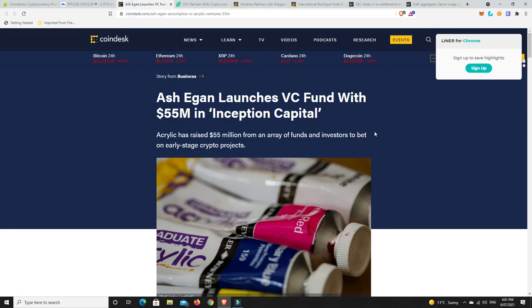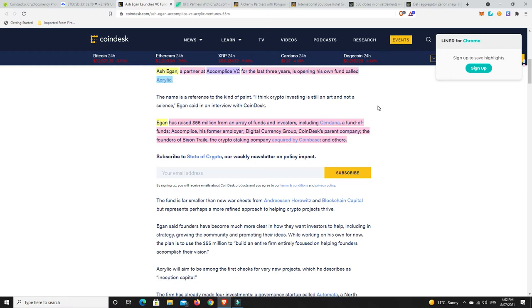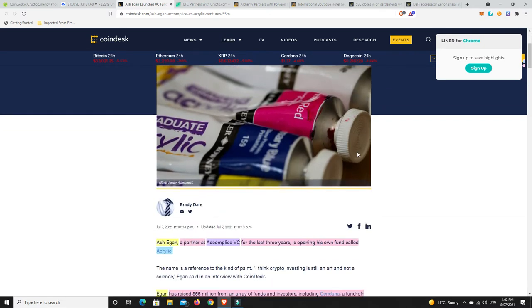All right, moving on. So Ash Egan launches VC fund with $55 million in Inception Capital. Ash Egan, a partner at Accomplice VC for the last three years, is opening his own fund called Acrylic. Egan has raised $55 million from an array of funds and investors, including Sendana, a fund of funds, Accomplice which is his former employer, Digital Currency Group, so they're in basically everything, CoinDesk's parent company, the founder of Bison Trails, and the crypto staking company that was acquired by Coinbase and others. So again, $55 million still shows that there's a lot of money coming into this space. But again, most of the money is going into the brick and mortar stuff, the picks and shovels. It's not so much going into the cryptocurrency itself, it's in all the platforms and things around it.